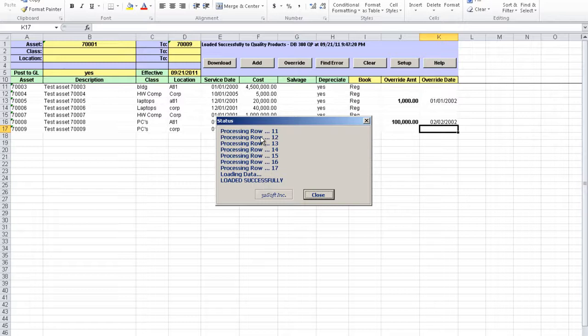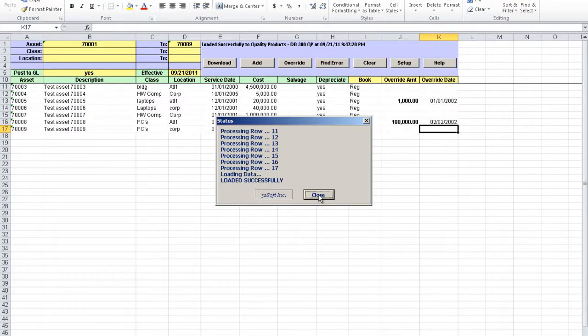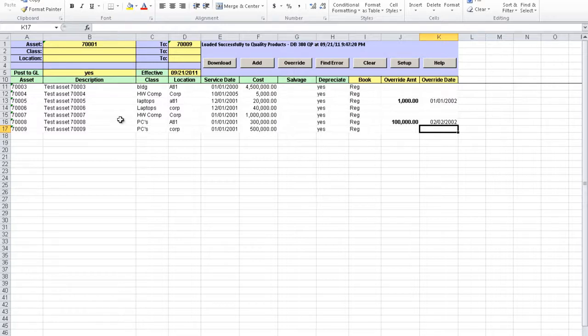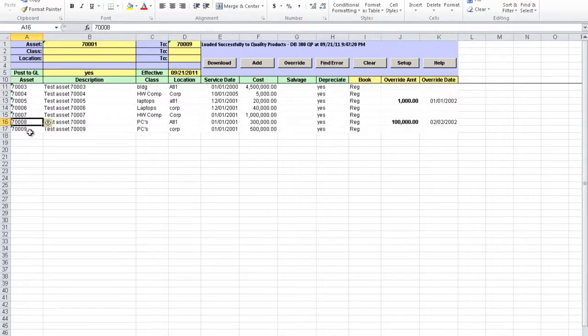The pop-up is displayed again showing the success or insuccess of the transaction. The upload of the assets as well as the overwrite depreciation happens in real time and we can verify the information in QED. So let's try to verify the information for the asset 70008.